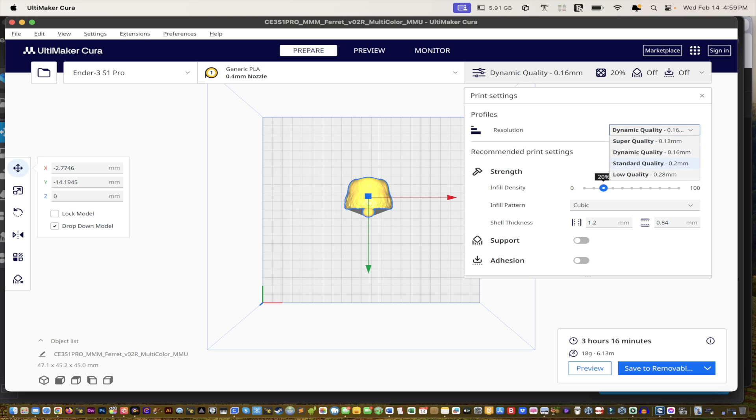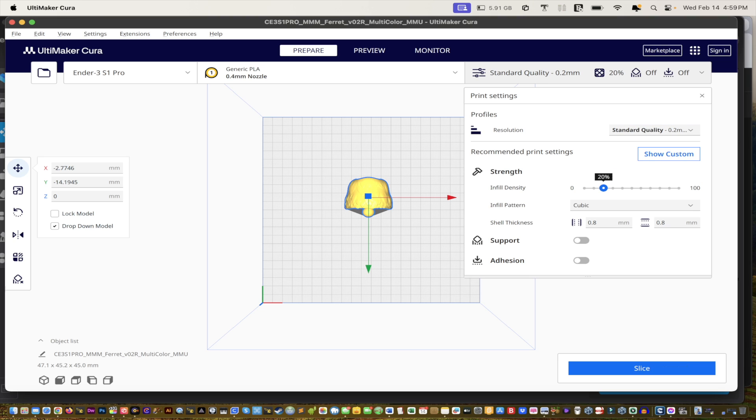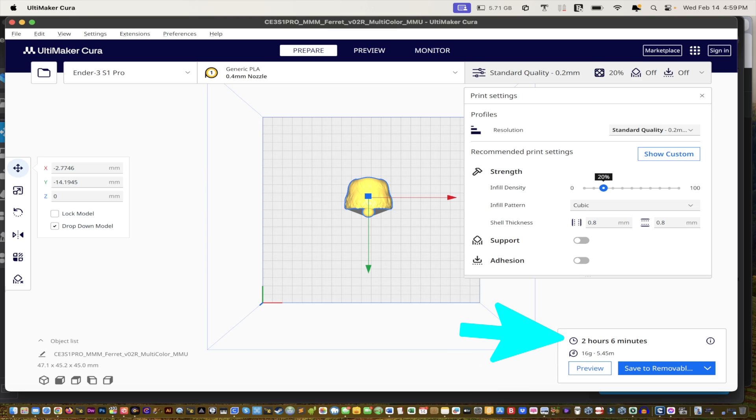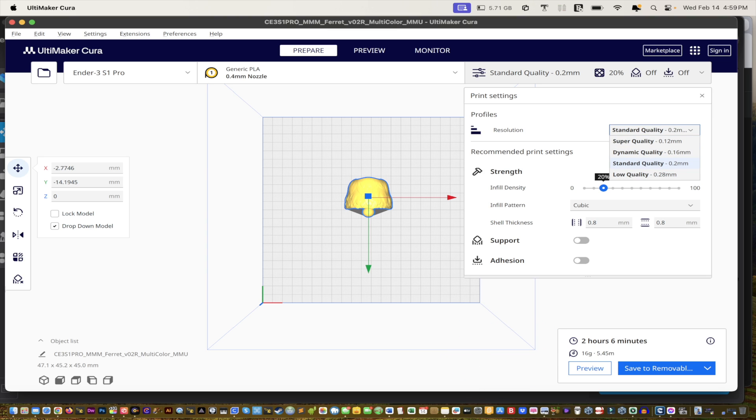Now in standard quality, if I slice it, maybe it'll take 45 minutes, less than an hour. Two hours, wow, that's in standard quality, and that's for this particular piece which is a little bit troublesome.